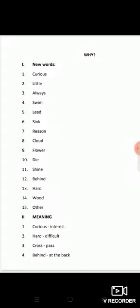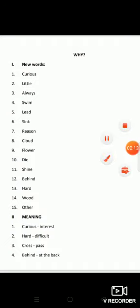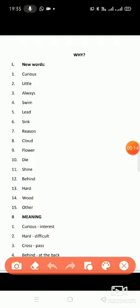Good morning dear children. Today we will do new words of our poem 'Why.' Our first word is curious. Curious means interested — jo koi cheez ko jaane mein interested ho, usse bolte hain curious.